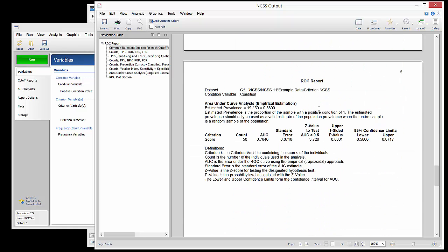The area under curve analysis report gives the test comparing the area under the curve to the value 0.5. The small p-value indicates a significant difference from 0.5. The report also gives the 95% confidence interval for the estimated area under the curve.